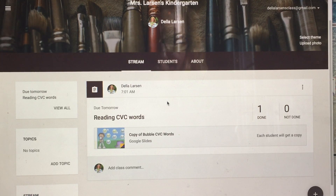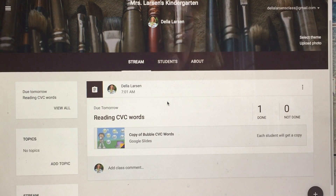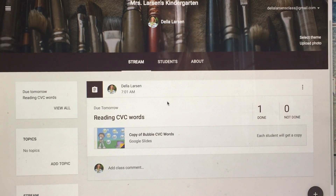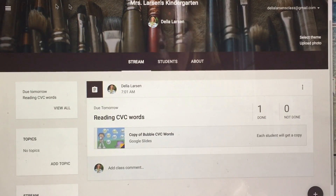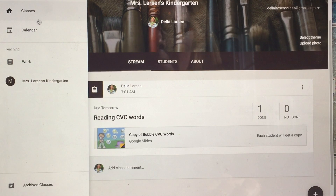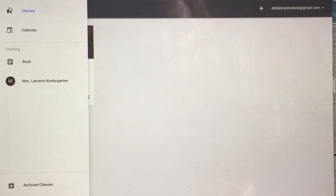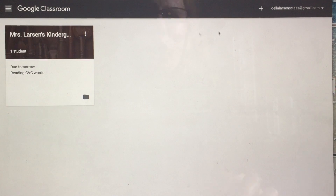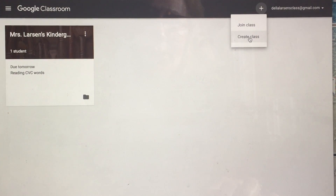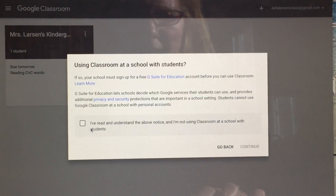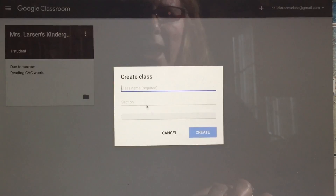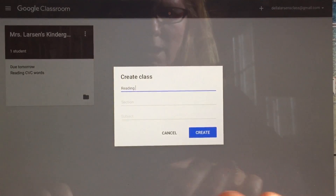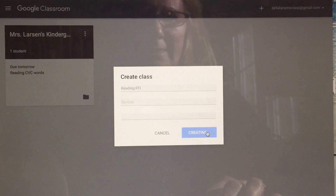A lot of teachers are asking how you differentiate with Google Classroom. I keep hearing it's a great way to differentiate, but I don't get it — so I'll show you. Here's your classroom. Come up to the three lines, go up to classes, and you can start a whole other class. You don't just have to have one. So you can create a class — this one might be 'reading RTI' — and create that class.